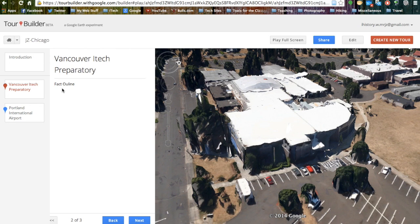I hope you found this useful and I look forward to seeing what you come up with for your tours.